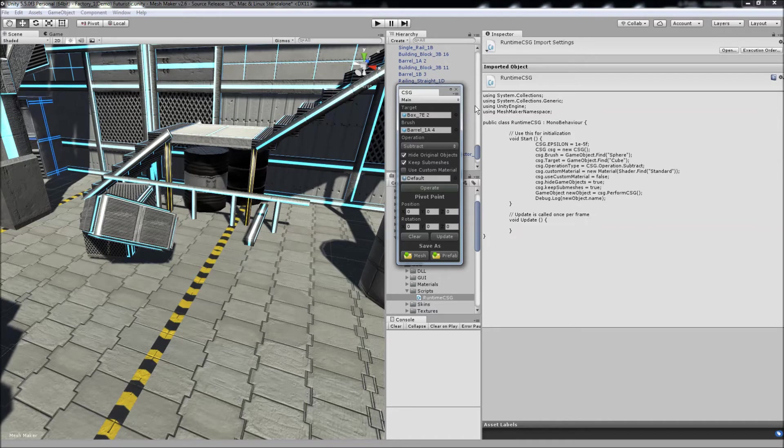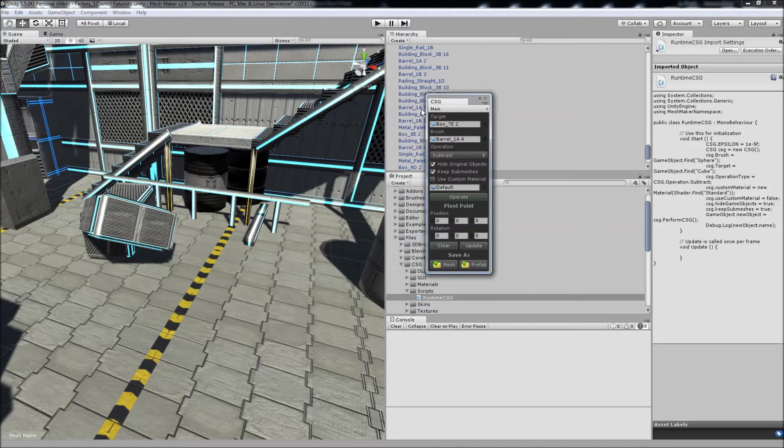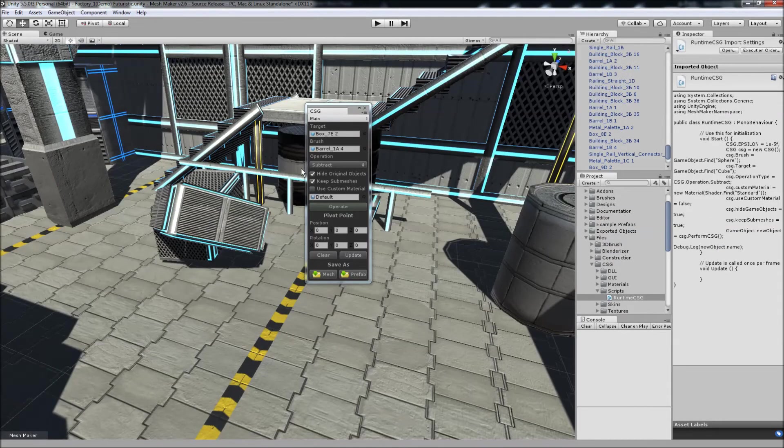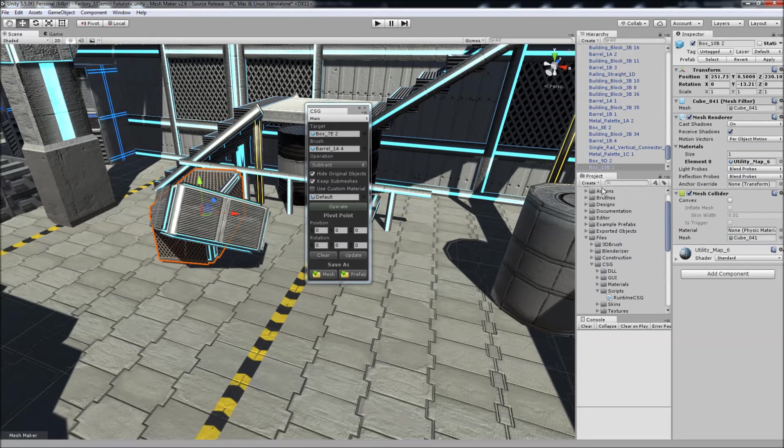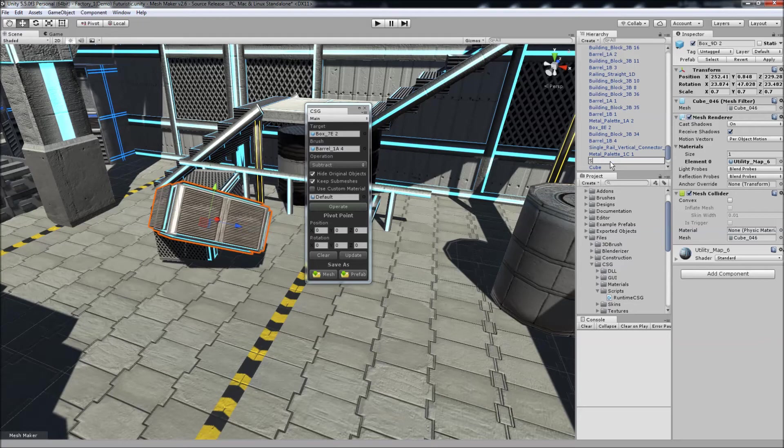And because it's expecting to find a sphere and a cube, I'm just going to have to rename these, so I'm just going to call this one cube, and this one here we will name sphere.